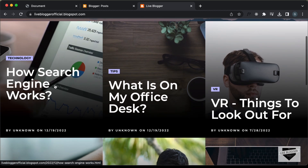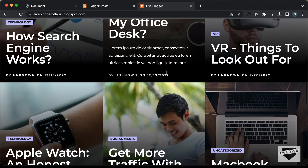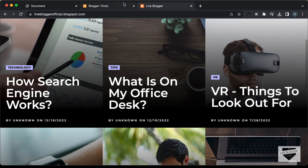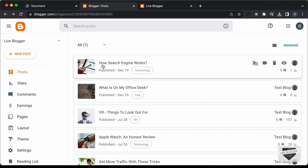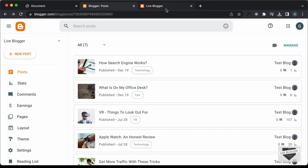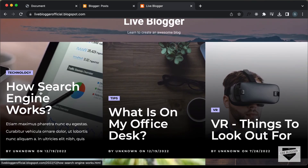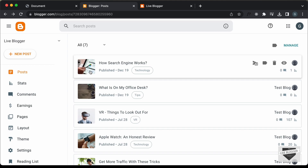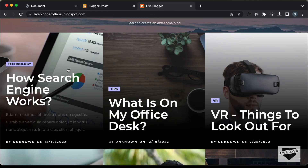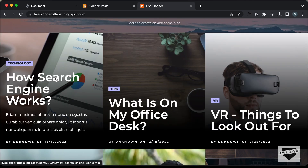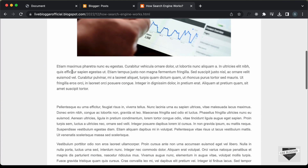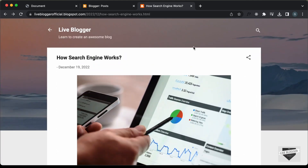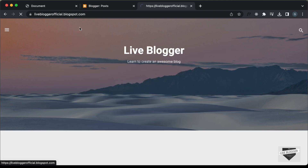All the data you see here is from our blogger website. If we go back to the blogger posts, we can see the first post is 'How Search Engine Works'. We have the title and the thumbnail of the post here. And if I click on the title, we are taken to that post. So all the data from our blogger website is displayed in our design.